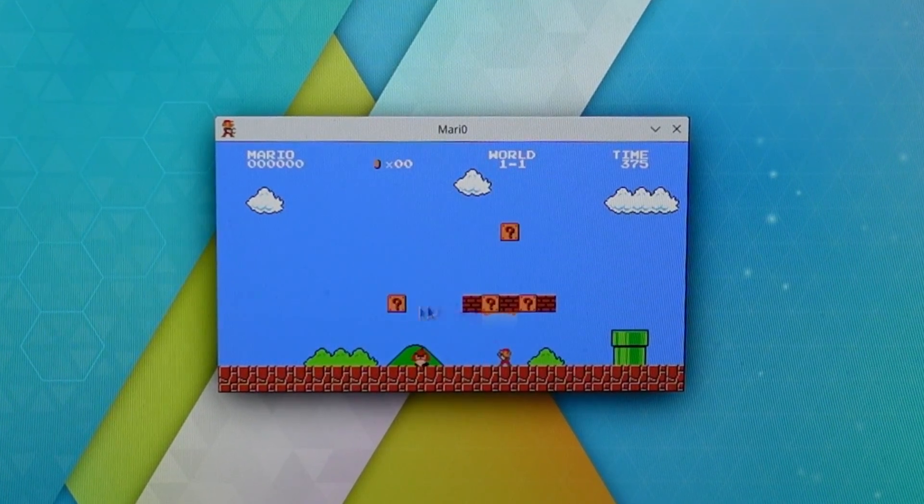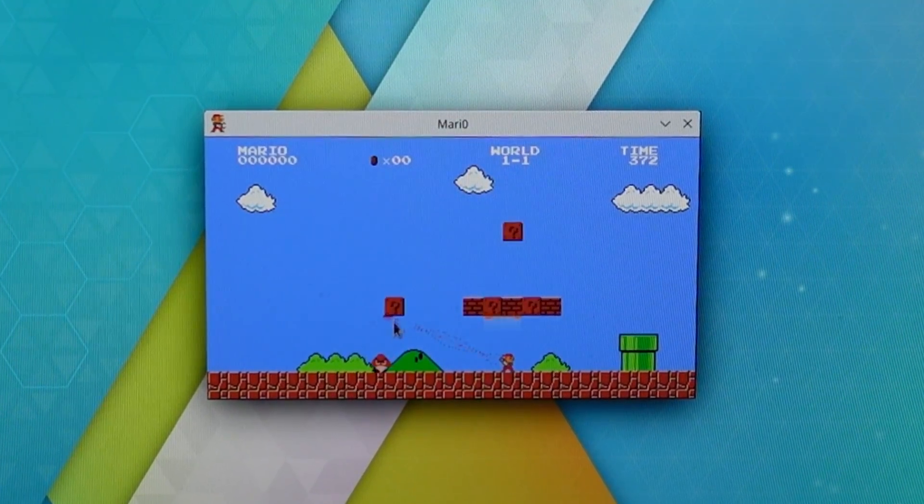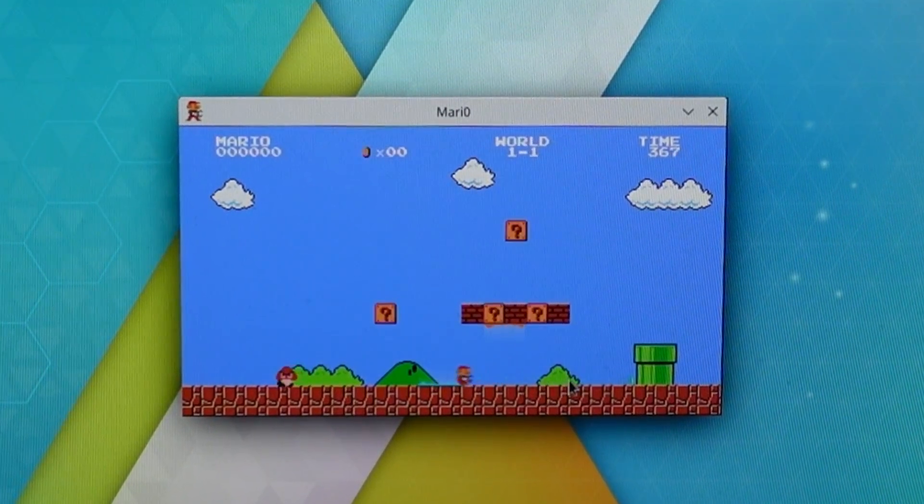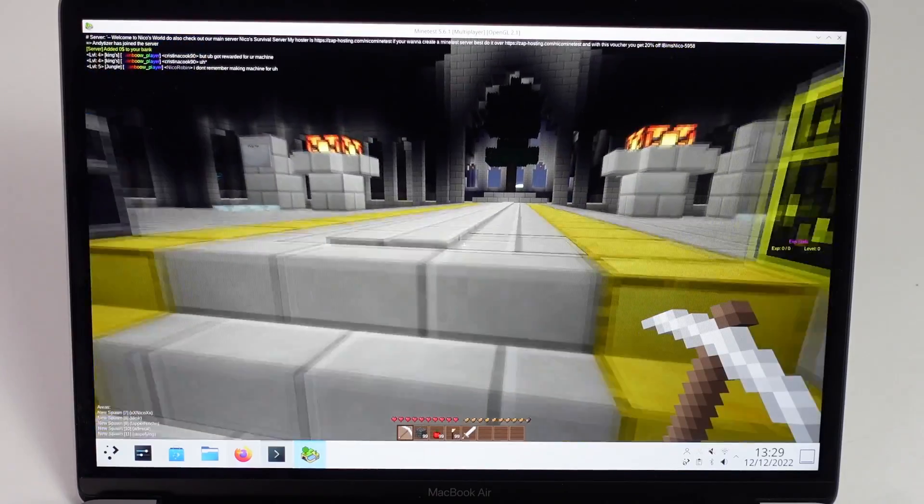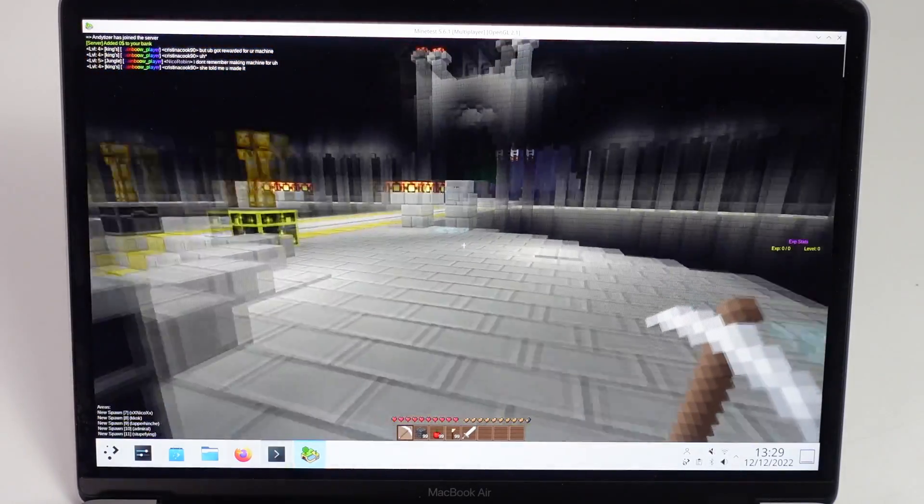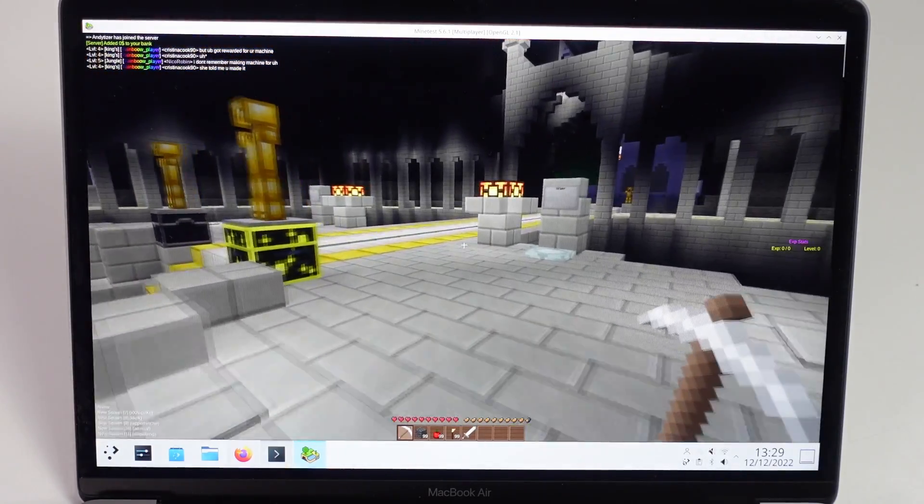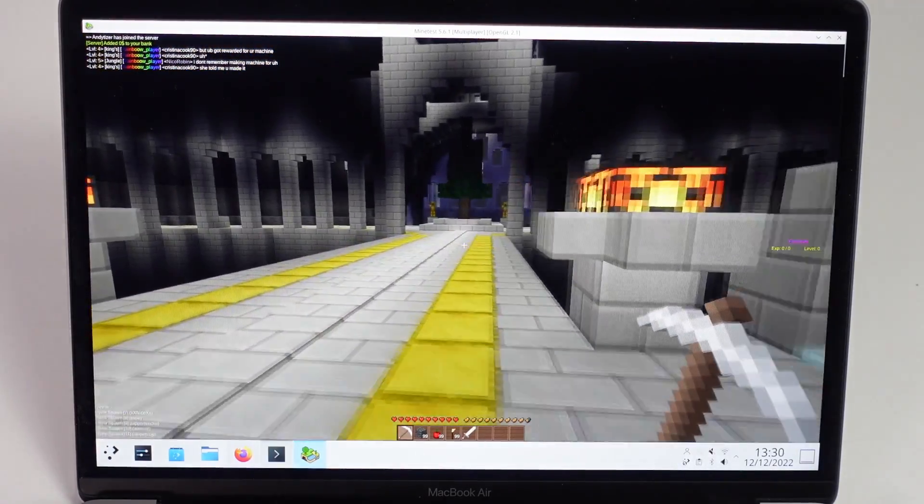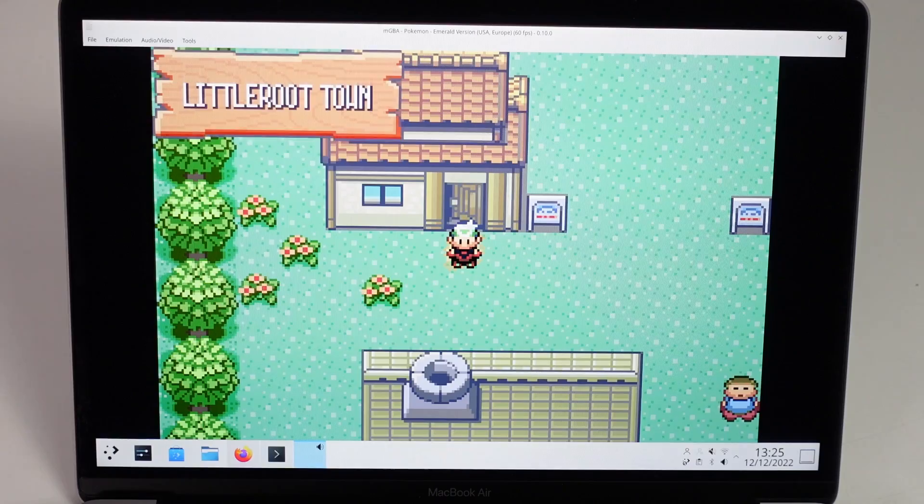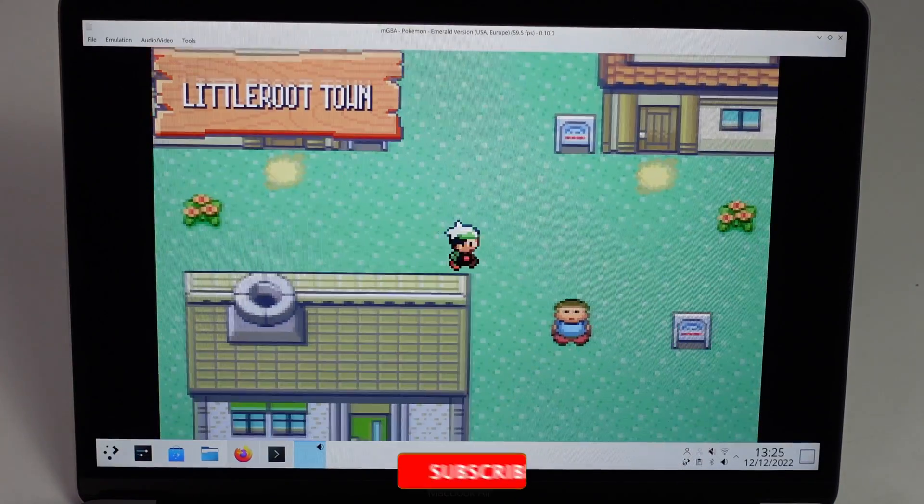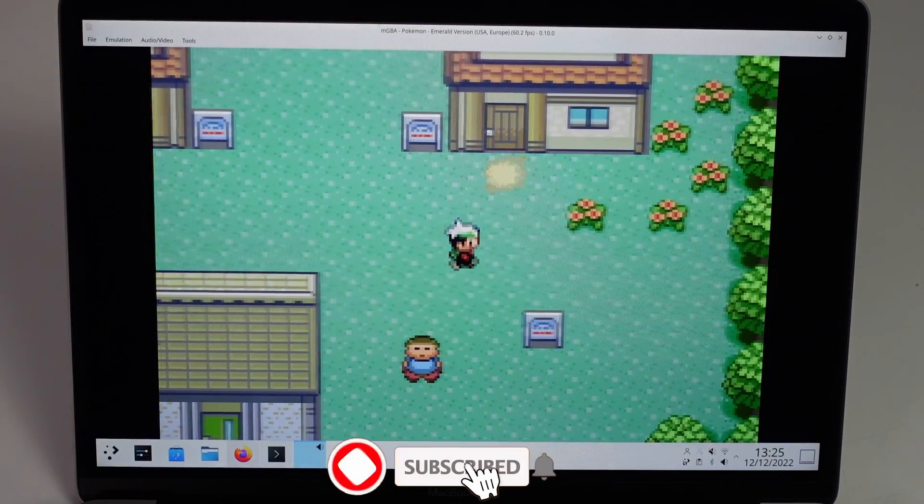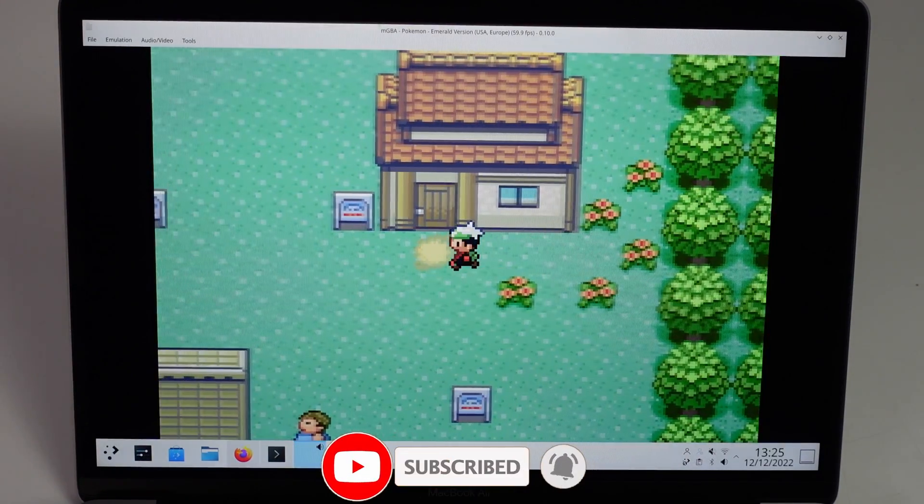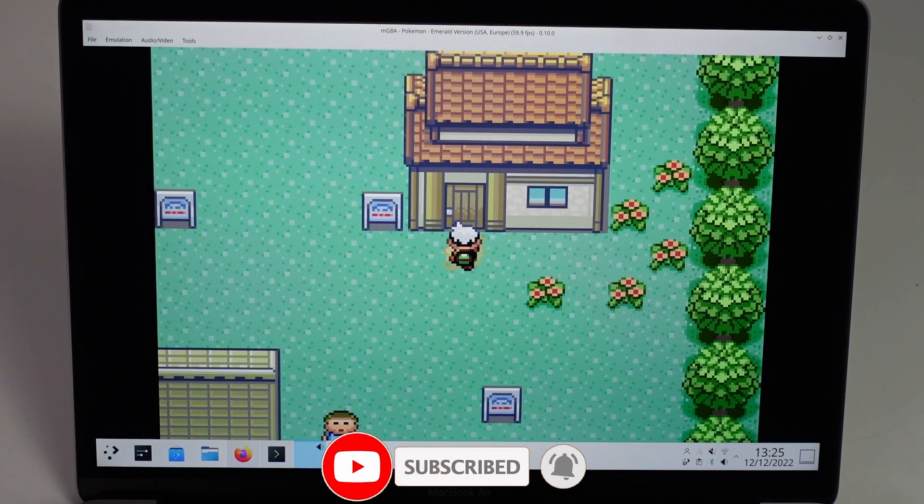Today we're going to do a full install tutorial for Asahi Linux from scratch. Then I'm going to show you how to install the graphics driver. We're going to be testing GPU acceleration on several games and also some emulation as well. If you haven't subscribed already, please consider subscribing.